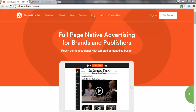StumbleUpon shows other content that it believes that person will like based on their existing stumbles. So it's a very intelligent platform, and one that a lot of people use just to pass time and read the type of content that they're into.